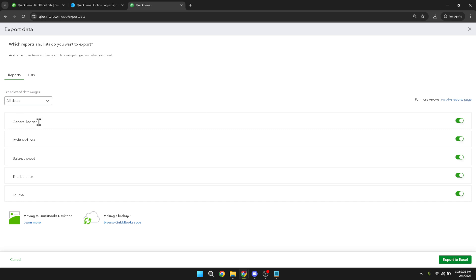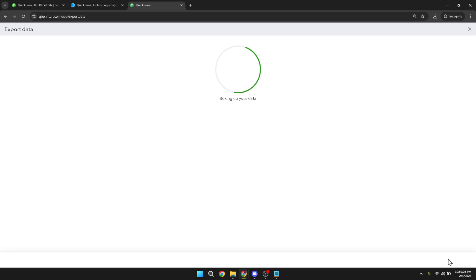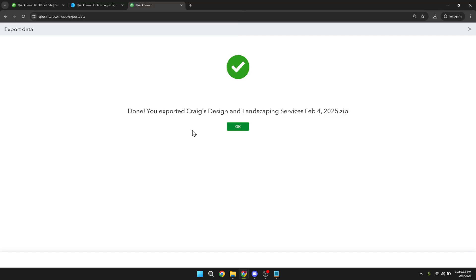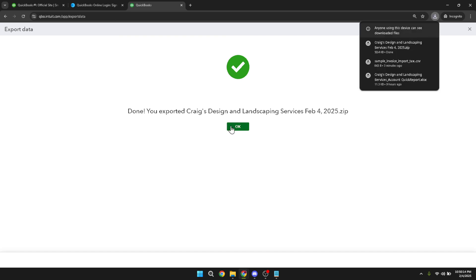Once you've pre-selected the data you wish to export, the next step is to actually perform the export. You do this by clicking on the export to Excel option. QuickBooks will then process your request and generate an Excel file containing all the data you selected. This file is what you'll use to import your information into the new QuickBooks account. And there you have it — you've successfully exported your data from one QuickBooks account. This information can now be imported into another account, completing your data migration.